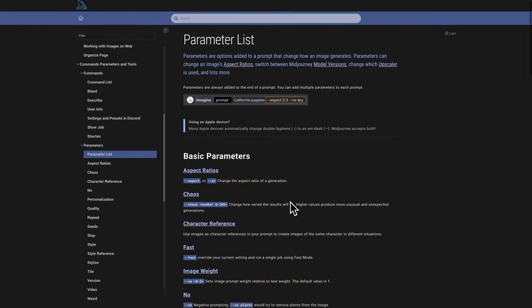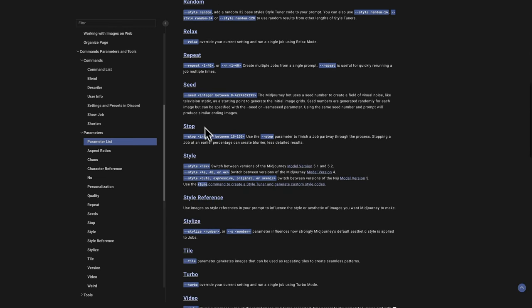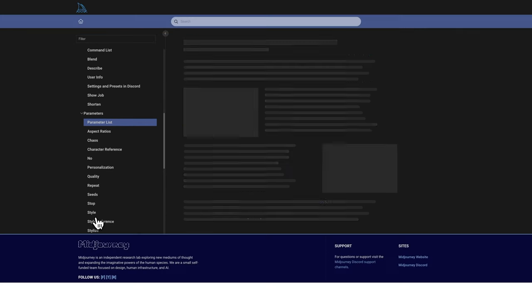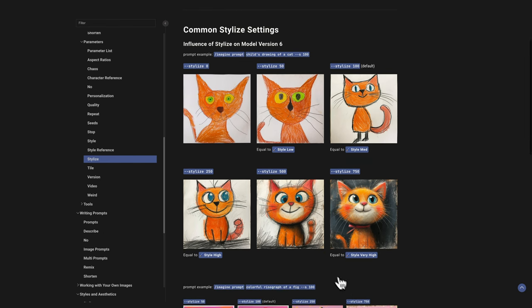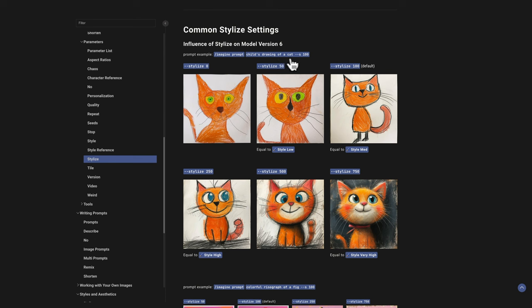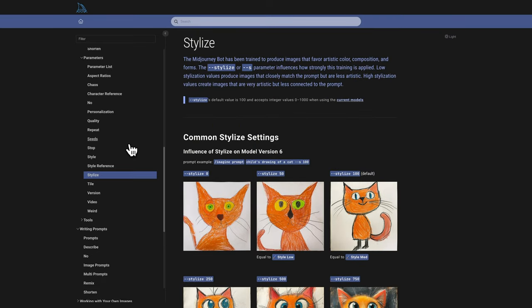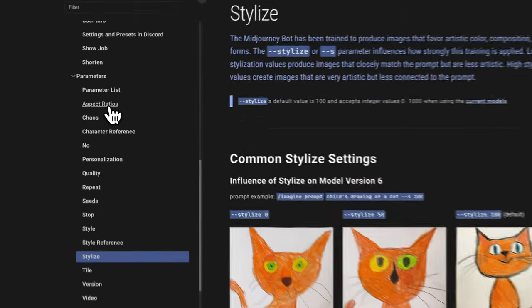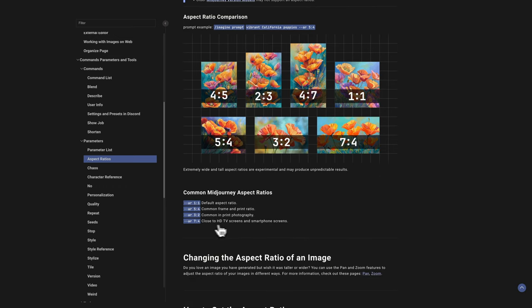I want to show you Midjourney's documentation — your cheat sheet — which lists all its basic parameters. We'll cover most of these in this tutorial, and I'll link this document in the description. For example, the stylized parameter: when the stylized value is zero versus 750, you get very different results — Midjourney takes more creative liberty to make your image look stylized. For aspect ratio, you use '--ar' and mention the aspect ratio you want.